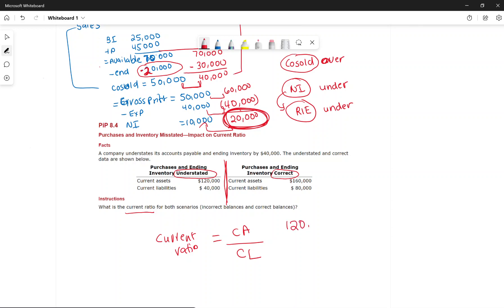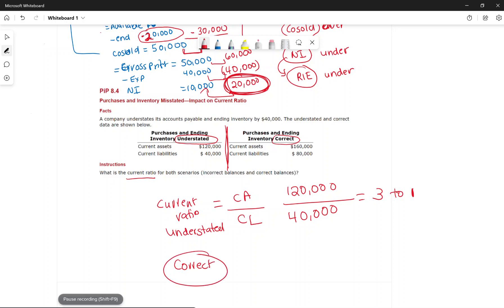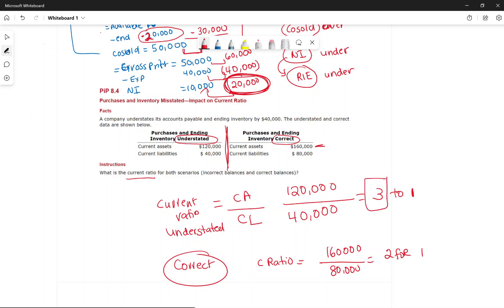If purchases and ending inventory are correct — with current assets of $160,000 and current liabilities of $80,000 — the correct current ratio is 2:1. That means when inventory and purchases were understated the ratio appeared higher (3:1) compared to the correct ratio (2:1).